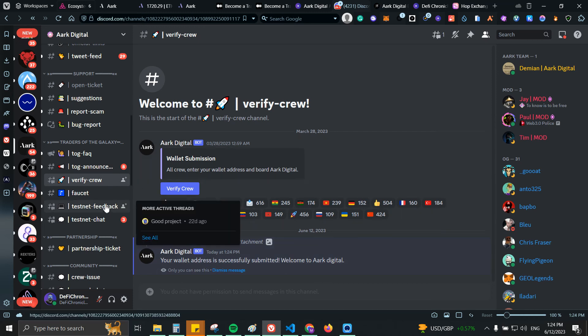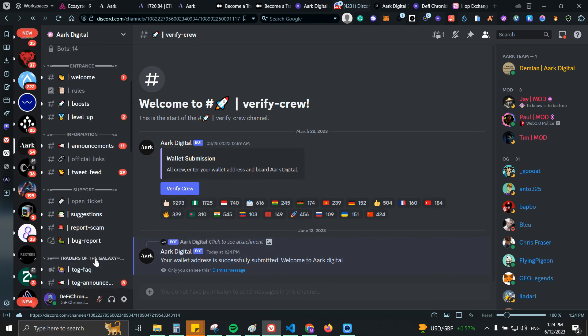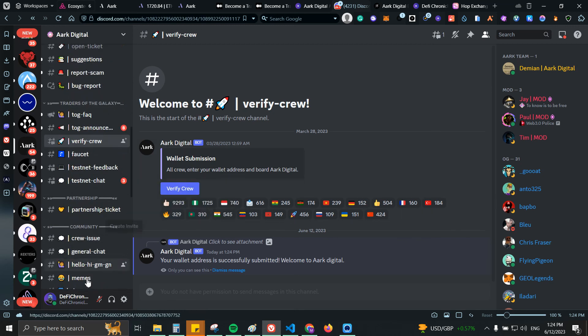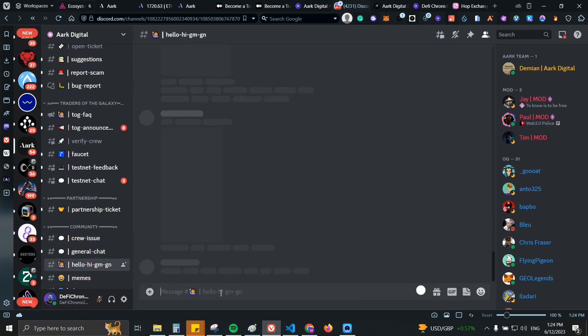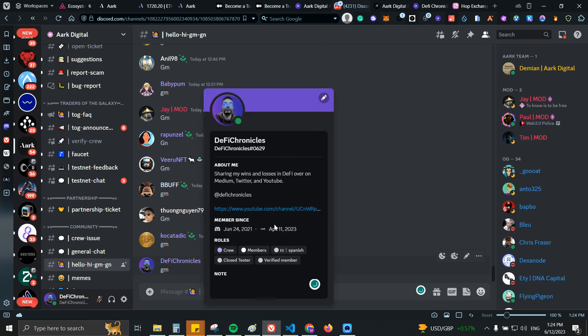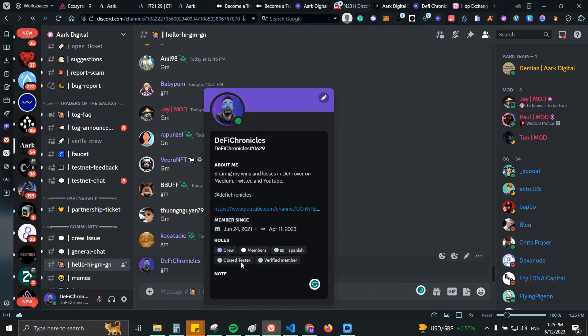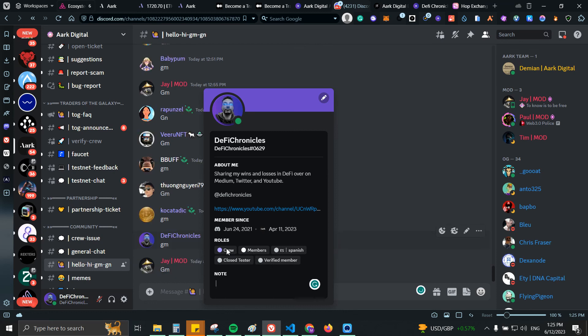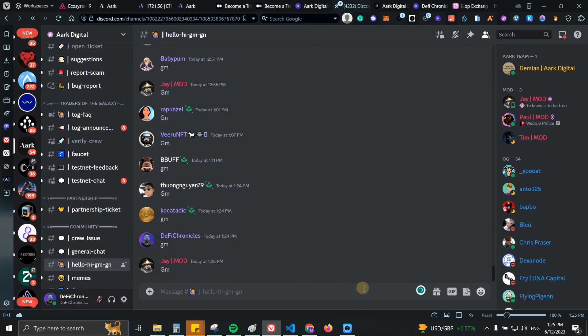That's it, nothing more. Make sure that you also have some of the roles. You can just come here and do GM so you can double check everything. We have Crew Members, I have Spanish, I should also have French. We have Closed Tester - this is one role that is not available anymore - and there is Verified Members. Make sure that you have the Crew one which is probably the most important one.